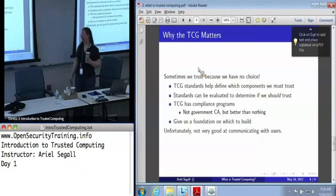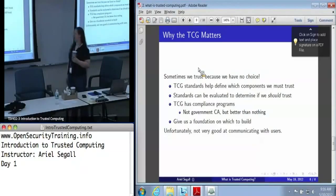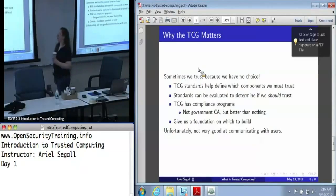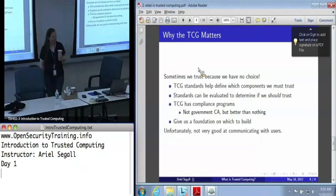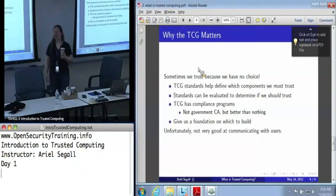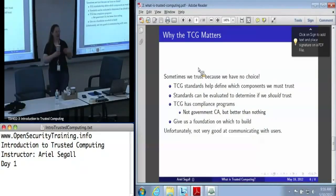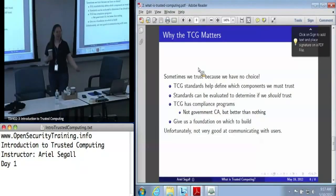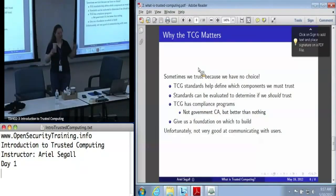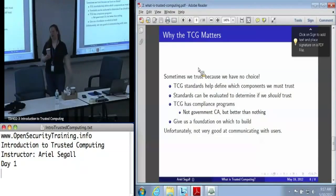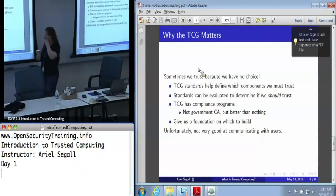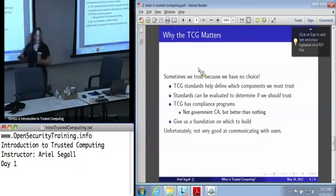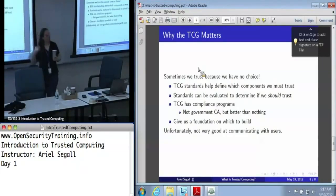Unfortunately, the TCG is not actually very good at communicating with users, to say the least. It has one of the worst websites I've ever seen for actually providing information in a reasonable and coherent fashion. The last time I went on there to look for how to use trusted computing, I got a list of companies that were using trusted computing, which is not quite what I was looking for. So there's some room to grow.